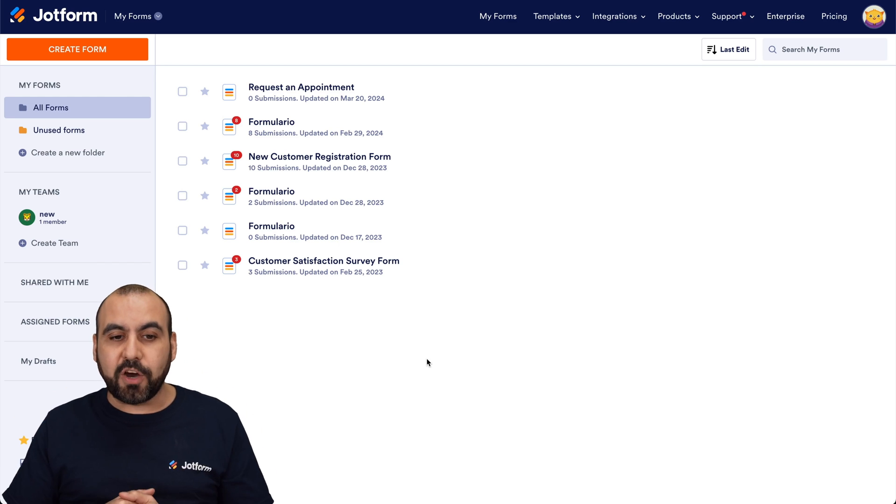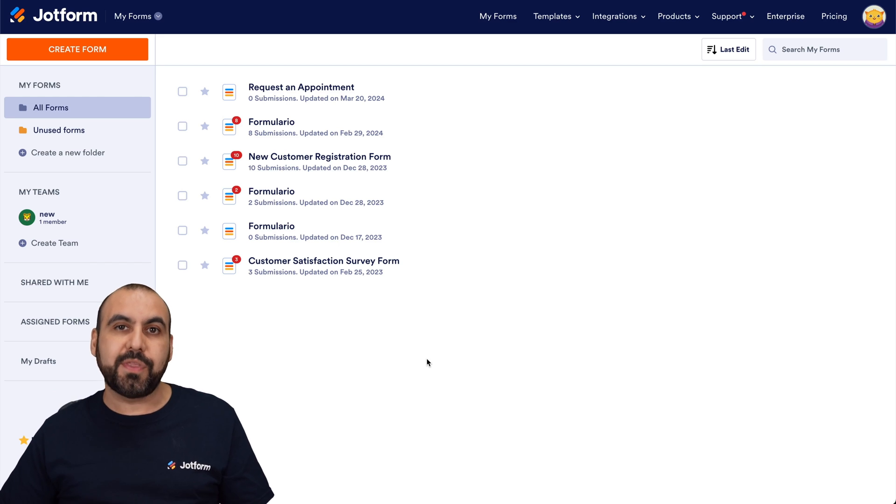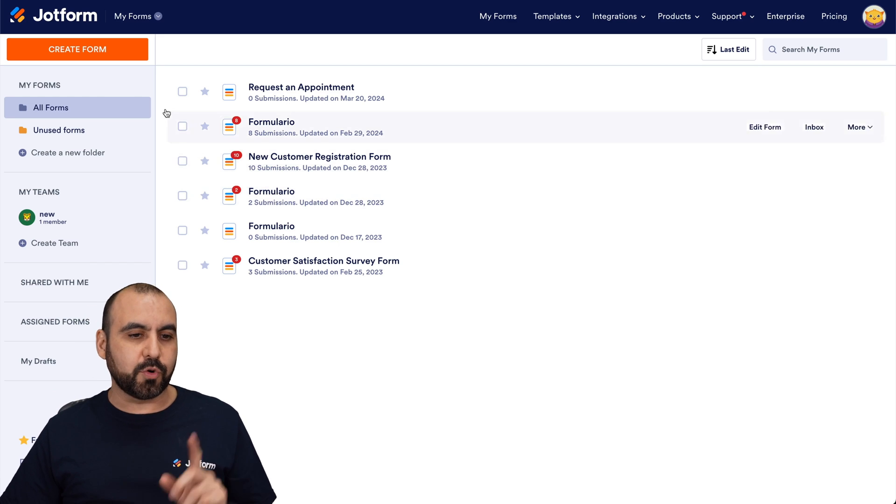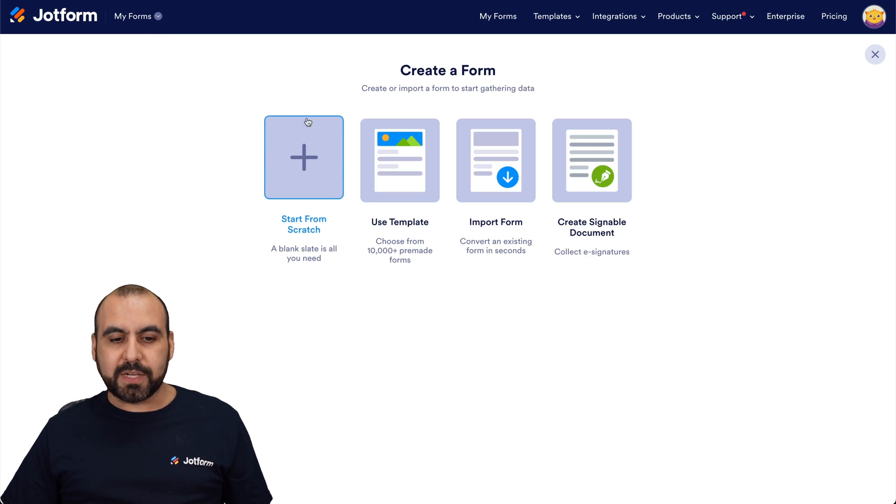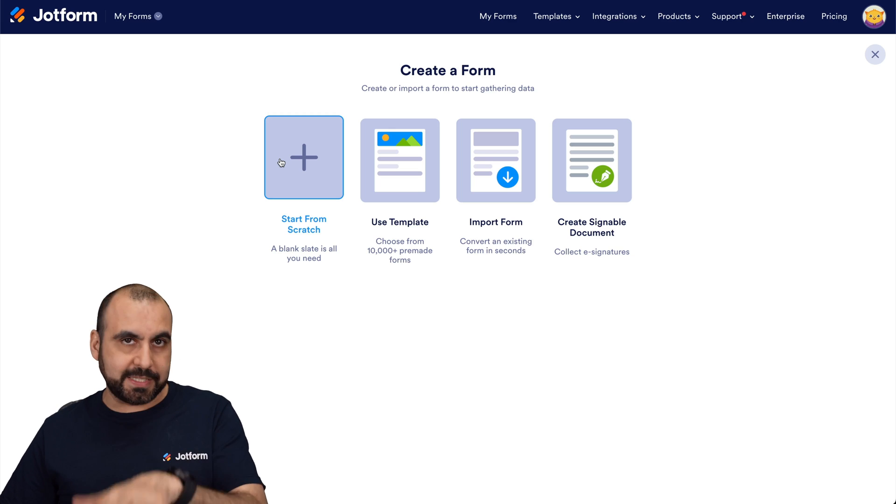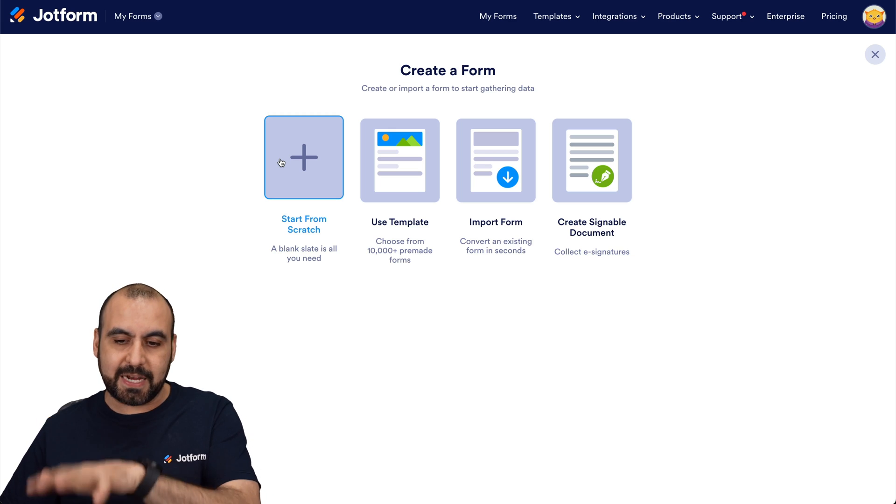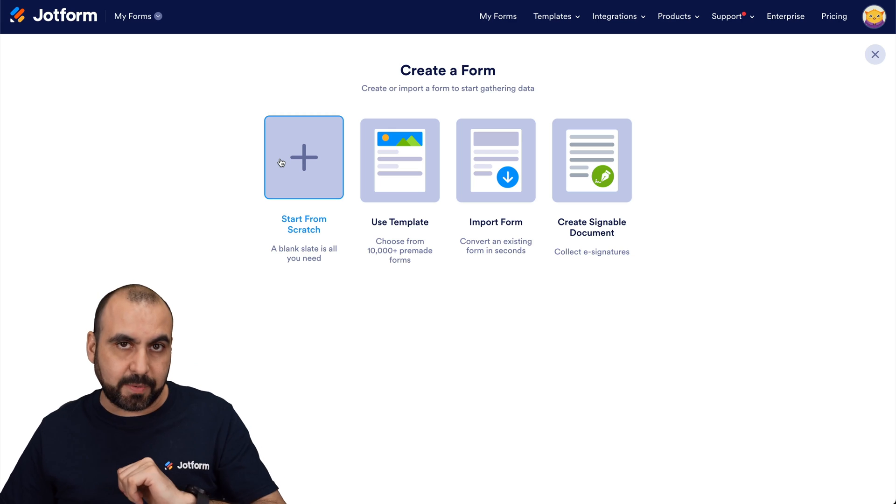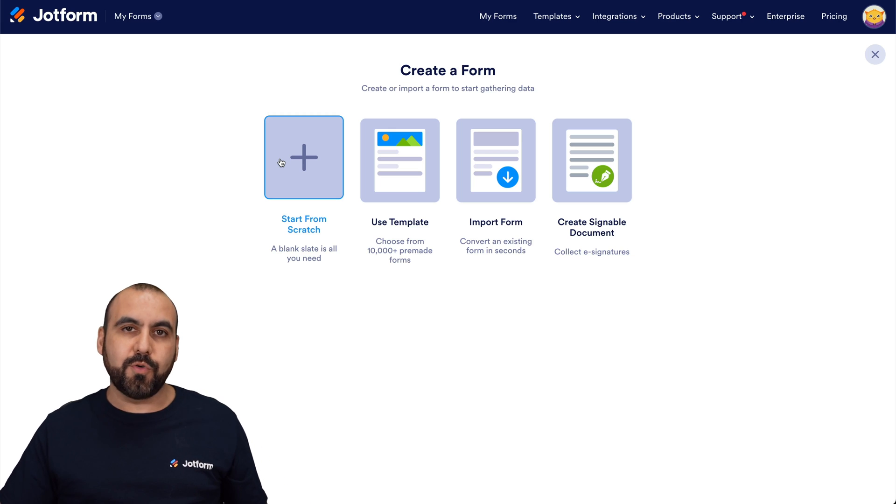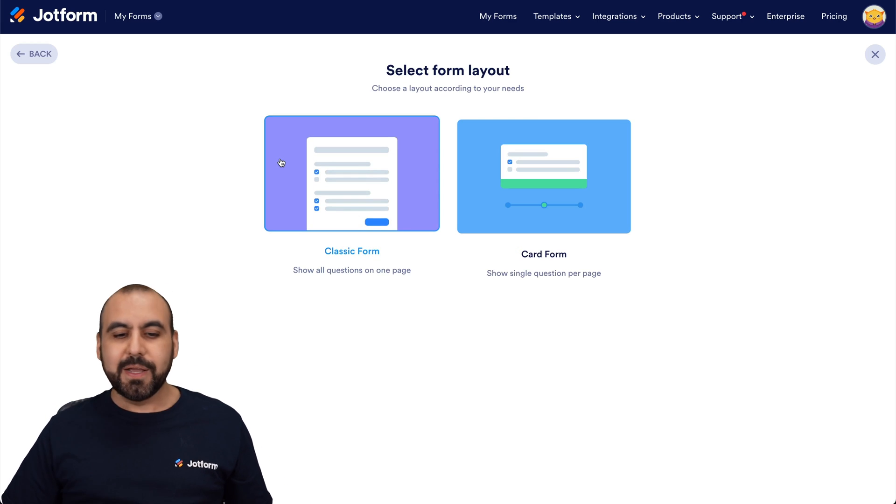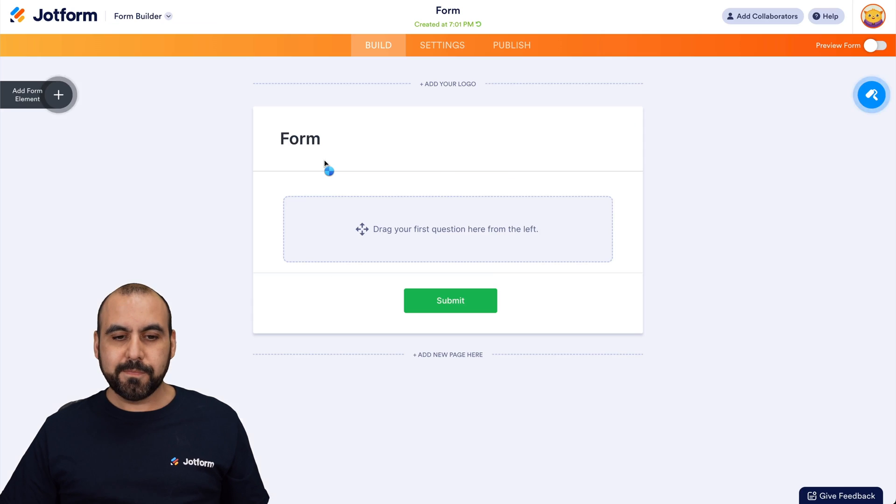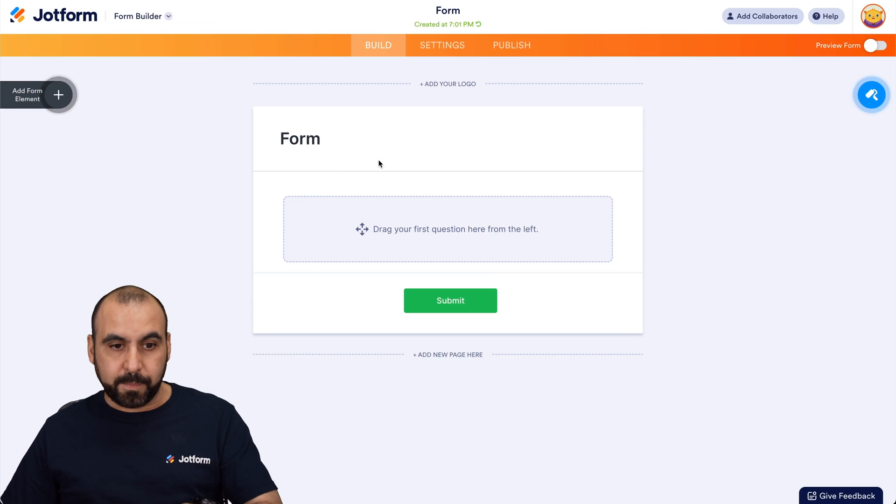This is my JotForm panel and we're going to get started with a brand new form. So let's go into create a form and we're going to start from scratch. It is possible to use a template, import a form, create a signable document and use the date reservation widget. But in this case, we're going to show you on a scratch form. We're going to use classic form and this is going to open up the JotForm builder.